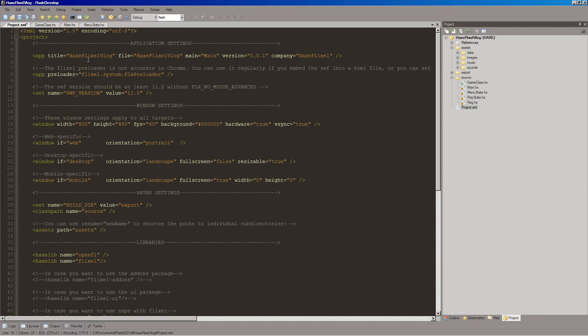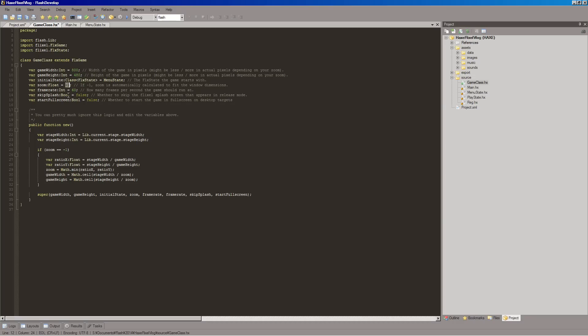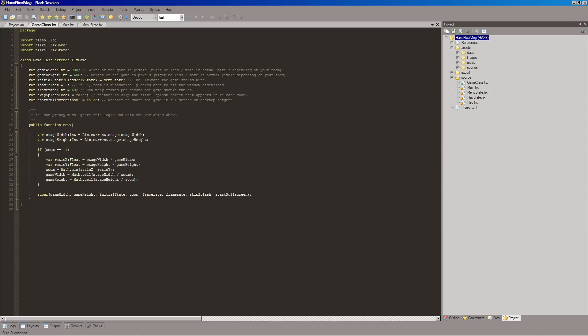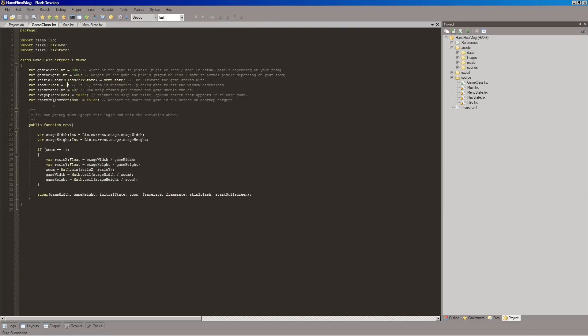And then in our game class, we have these. In previous versions of Flixel, you would change this zoom number. But, I found that doesn't seem to work exactly the way I would expect. Like, for example, if I keep this at 800, 480, and set the zoom to 2, and run it. Unless I was doing something wrong before, we should still see it being very tiny. Yeah, hello, hexflixel. You see, like that.